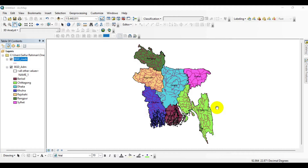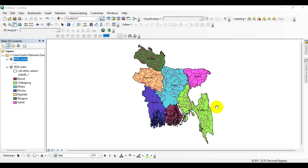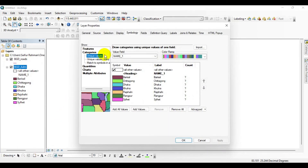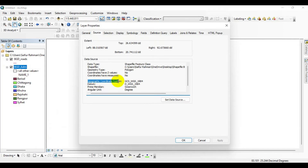First of all, I am going to check the existing projection of this shapefile, because you can only calculate the area, length, or perimeter of features in a projected coordinate system. To do that, right-click on this layer, go to Properties, click on Sources, and you can see that it's already defined as GCS WGS 1984, which is a geographic coordinate system. With this coordinate system, you cannot calculate area, length, or perimeter.